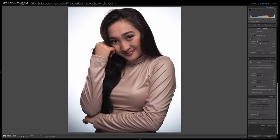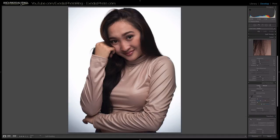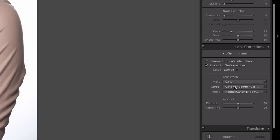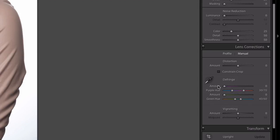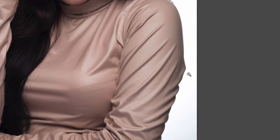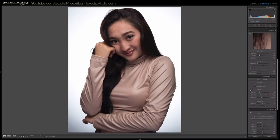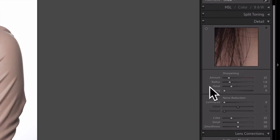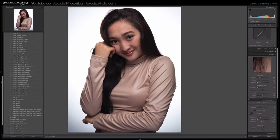Now, the first thing I always do is go down and turn on lens corrections. Let's click on remove chromatic aberration and enable profile corrections. My Canon EF 35mm f/2 lens was detected. Since this is a very high-key image, I want to go over to the magenta side and pull this up just a plus five to eliminate any chromatic aberration coming through.